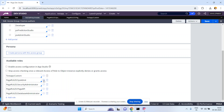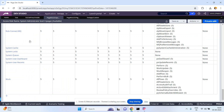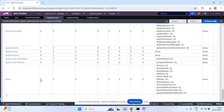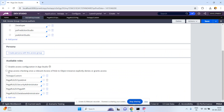Now coming back to the access group, let me open another one: pega rules sysadmin4. This also contains a number of access role to objects. One of them is also for the work dash class — the same ARO. Here, read instances = 5 and write instances = 5. So in one access role I denied read and write instances, and in another I granted them. What is the behavior in this case? There is a checkbox: 'Stop access checking once the relevant access role to object instance explicitly denies or grants an access.'